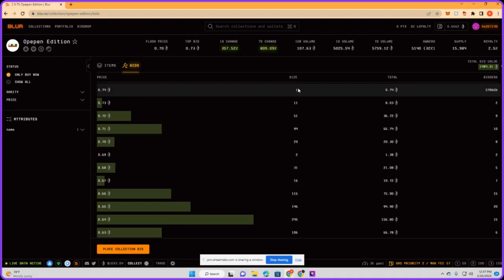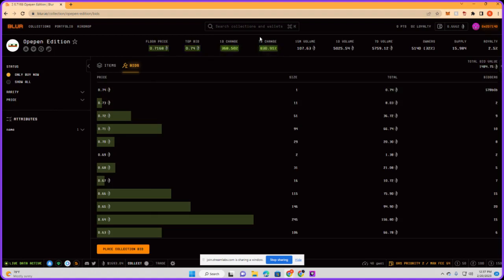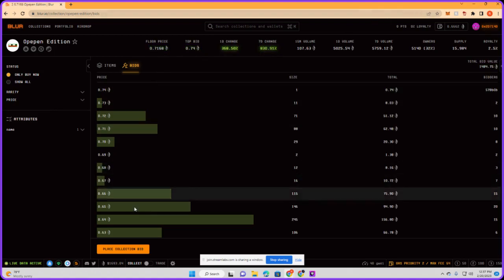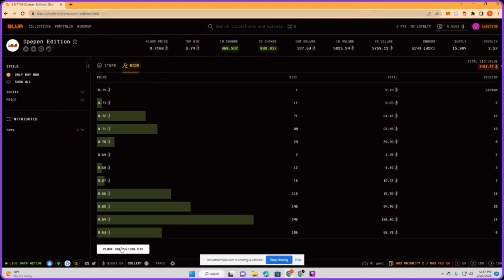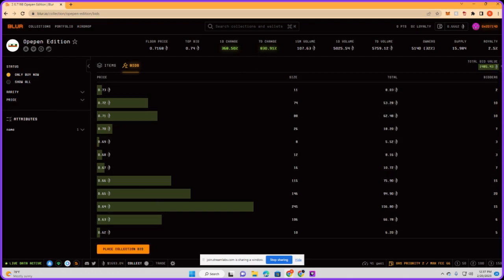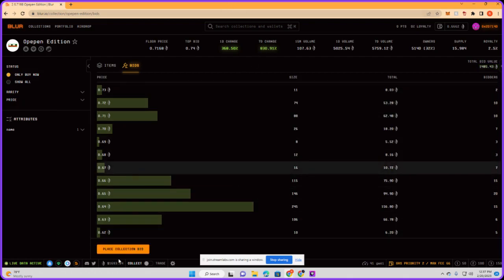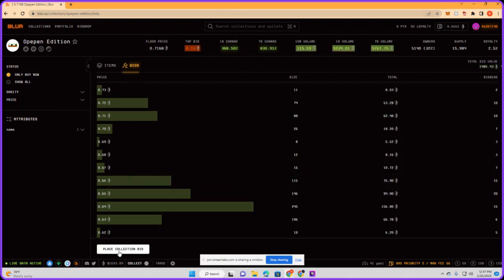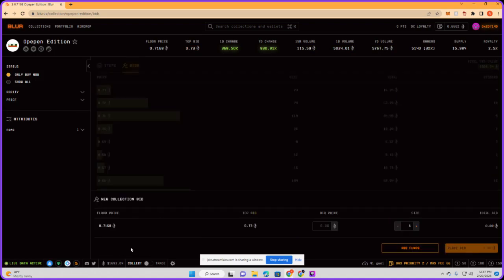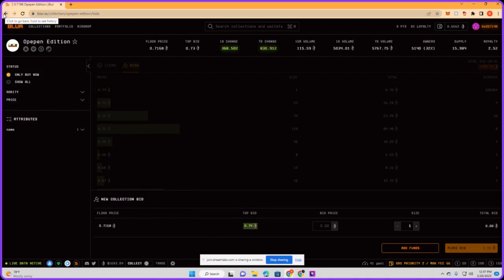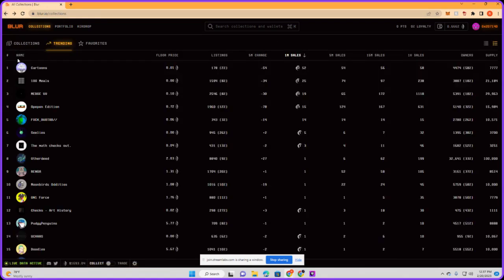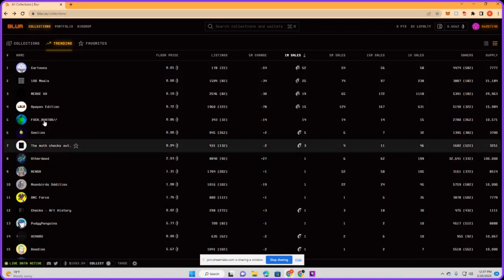To show you all how to bid, you can actually place the bid right here on the bottom - it's the 'place collection bid' button. Can you move us to the top real quick? Just to show because everything is in the bottom for some reason.